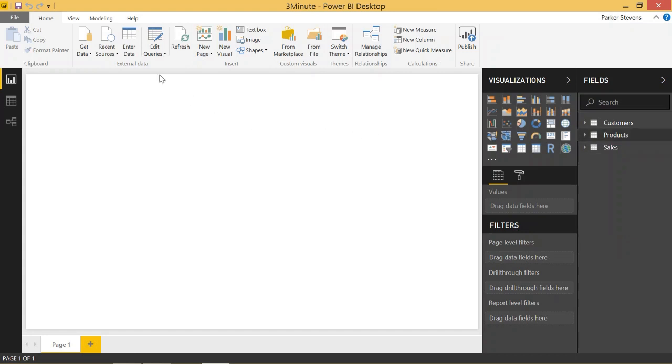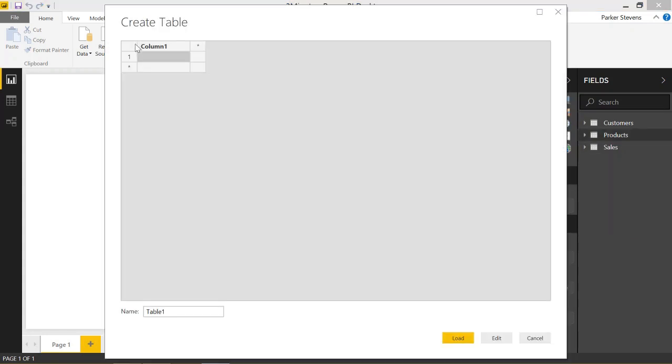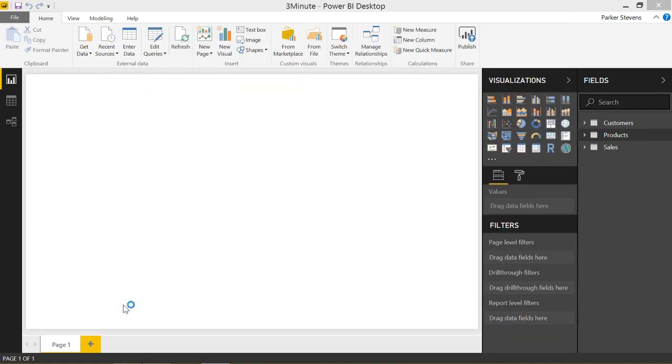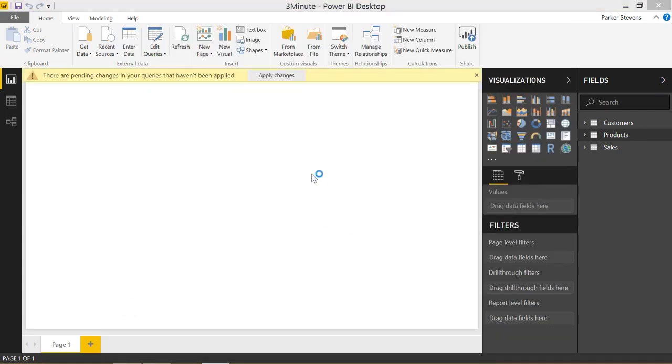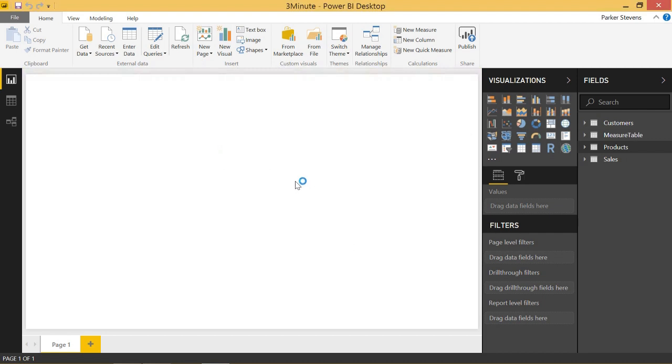So the way we do it is we come to Enter Data. So we create a new table just from data we enter. We can throw whatever we want in here, just have a dummy table. And let's name this Measure Table. Go ahead and enter that in and load that table into the data model.